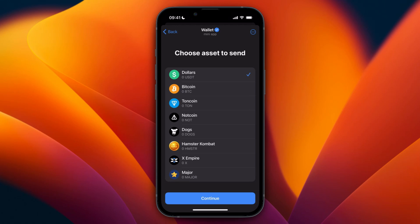Instead what you want to do is first withdraw to an exchange such as Bybit, Coinbase, Kraken, Binance or any other major exchange. I'll show you how that works and then from there you can withdraw to your bank.